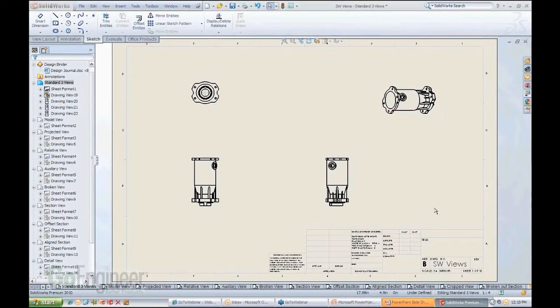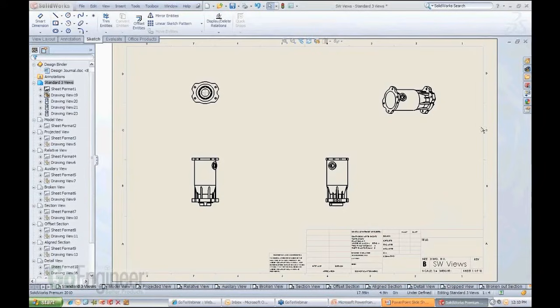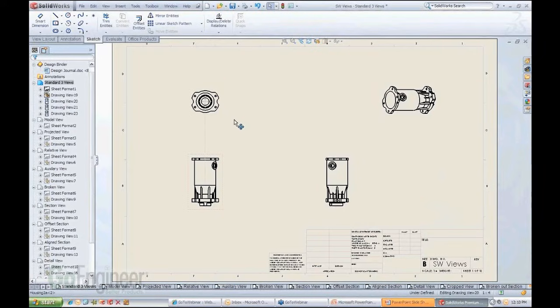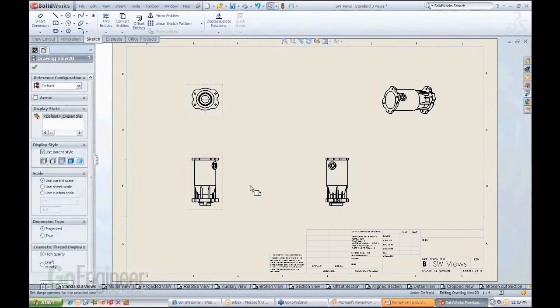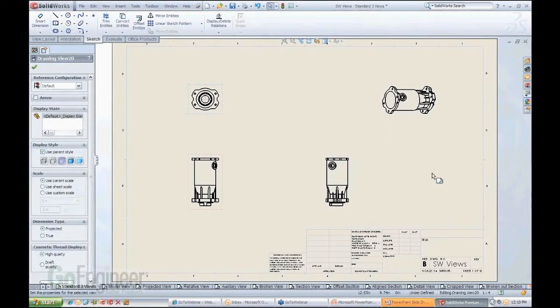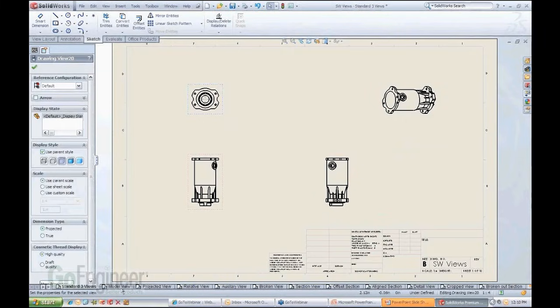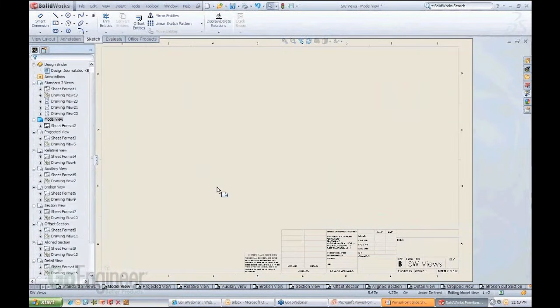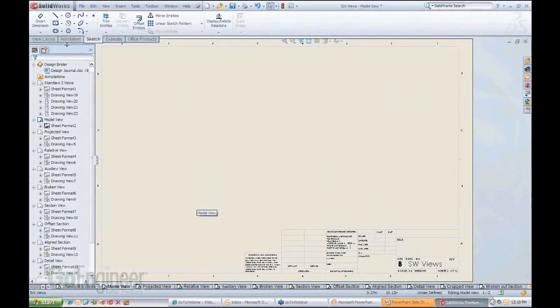Now, other things that you can do with views is the fact that you can manipulate them in a different way. For instance, a lot of times you look at a view, and let's say the other views weren't available here. I'm just going to simply go to a single model view here. Let's create a single model view in this orientation.